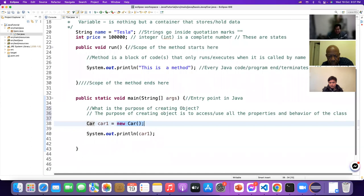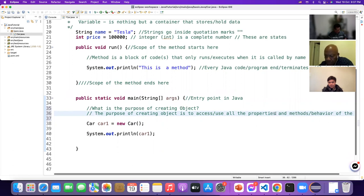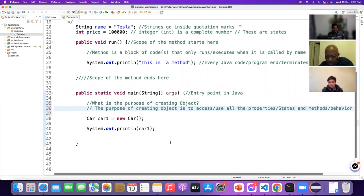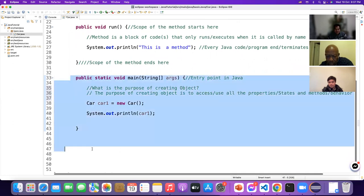The purpose of creating an object is to access or use all the properties and methods or behaviors. Methods are behaviors; properties are states. You can differentiate them now.